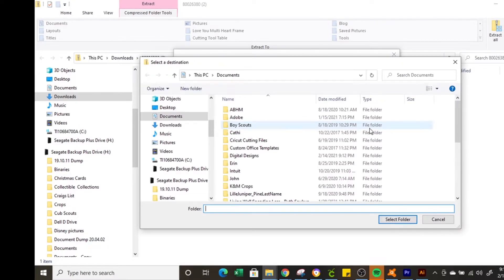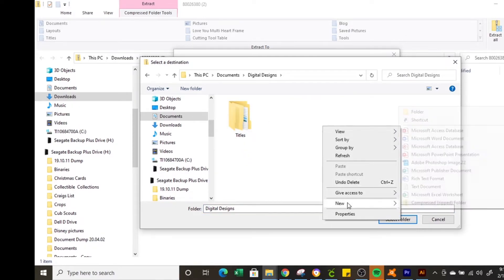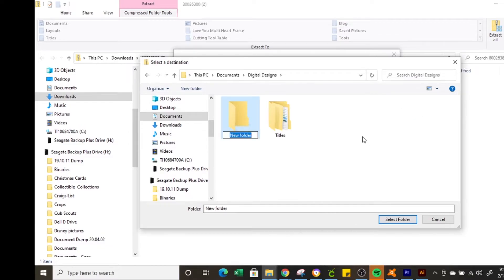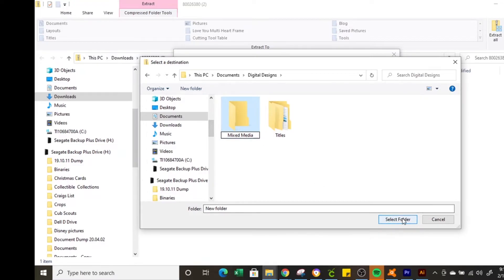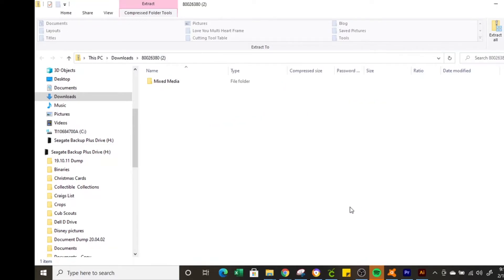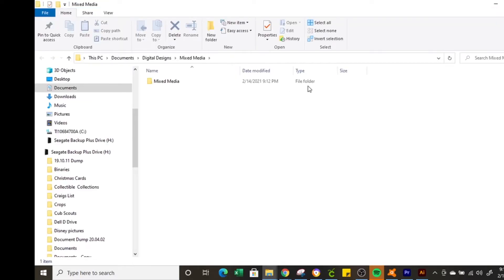So I'm going to select browse and under my documents I have a digital designs file started. So I'm going to right-click and do a new folder call it mixed media. I'm going to select the folder and then extract and then it's going to pop up in that folder.